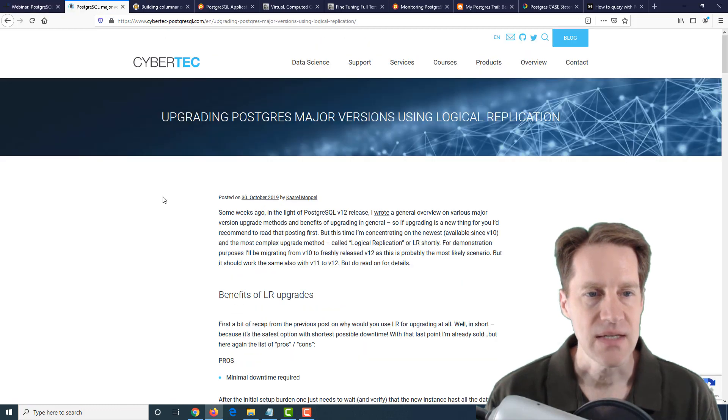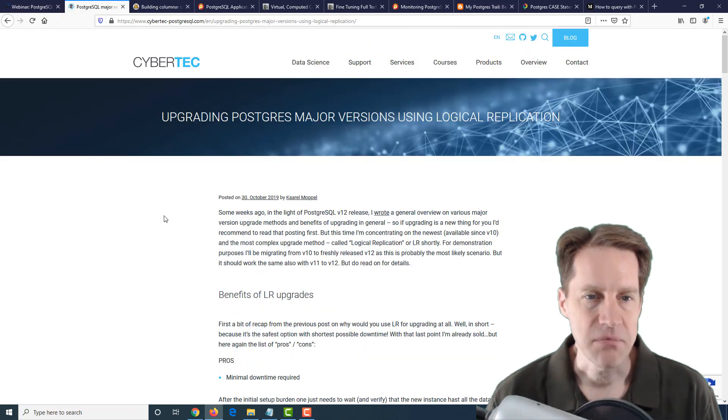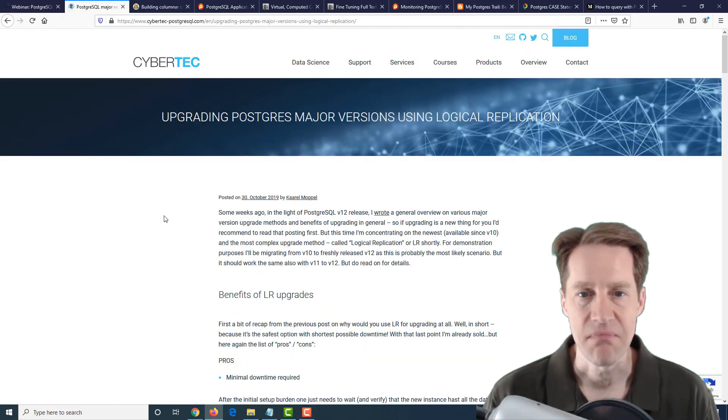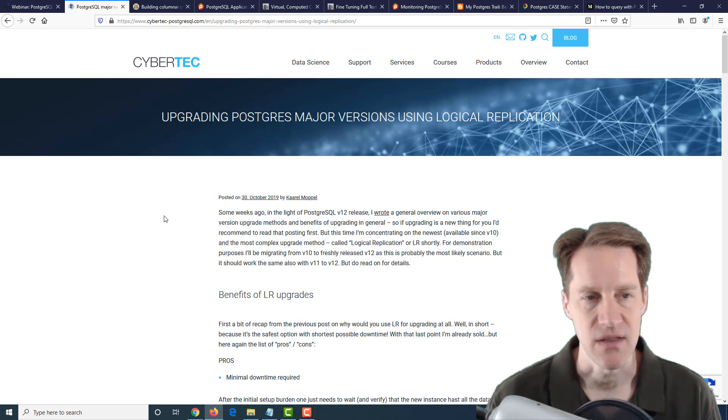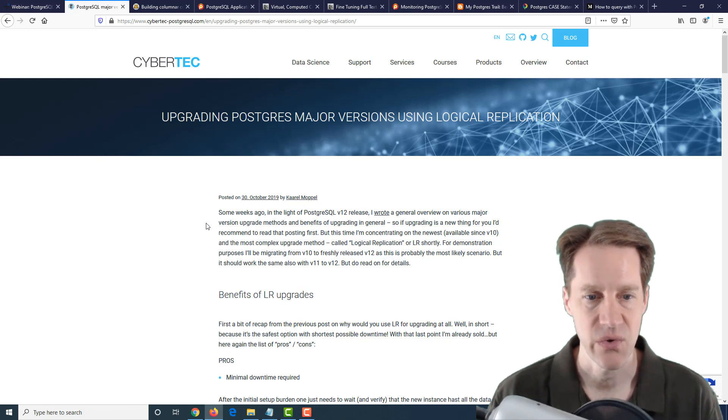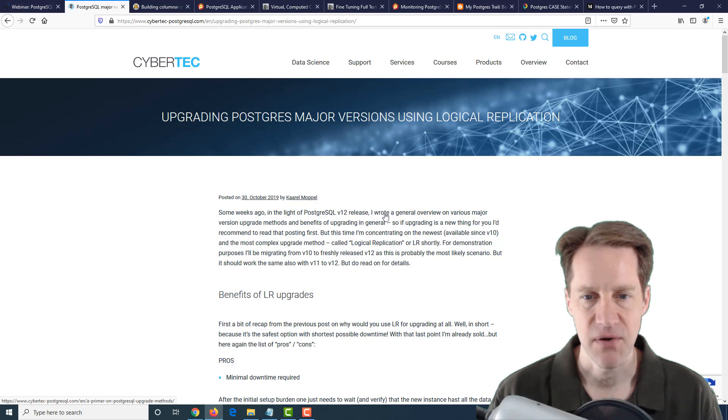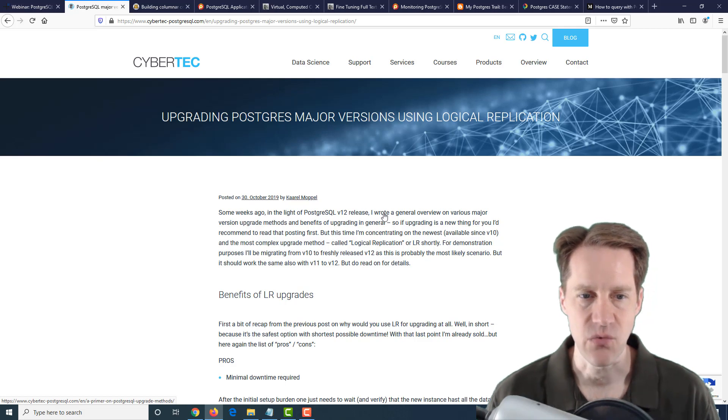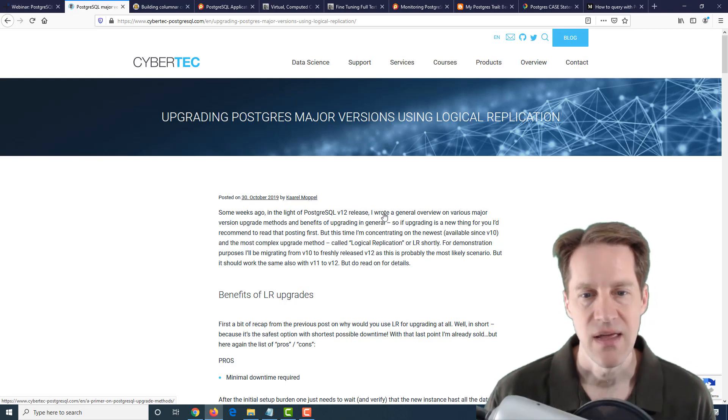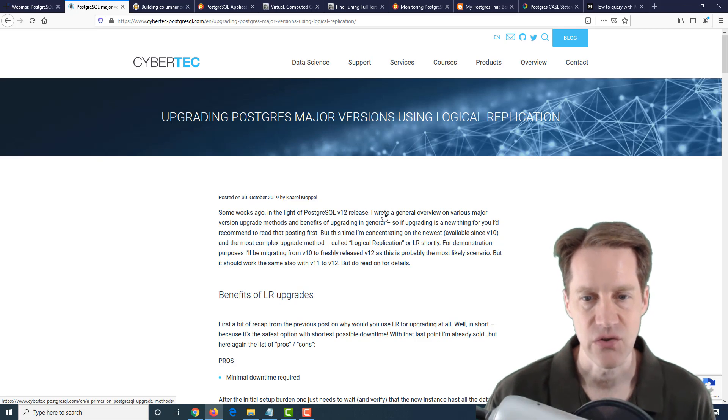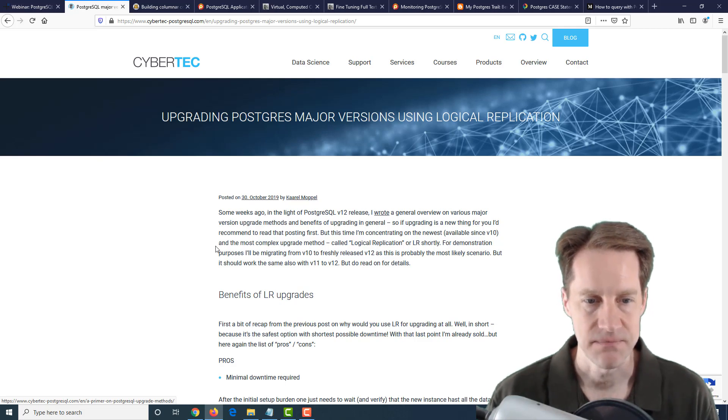The next post is Upgrading Postgres Major Versions Using Logical Replication, from cybertec-postgresql.com. They had a previous post talking about different ways to do version upgrades with PostgreSQL. This one is using logical replication.